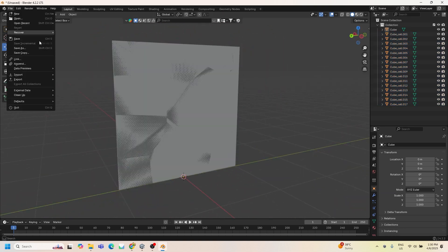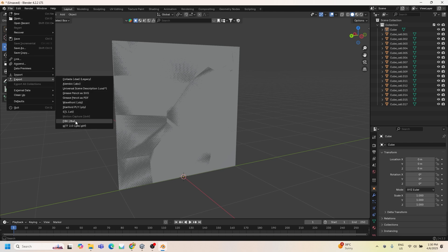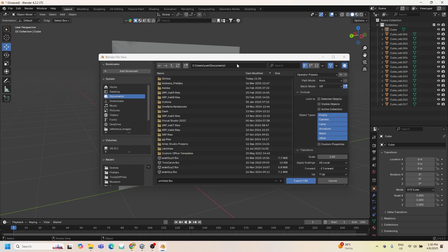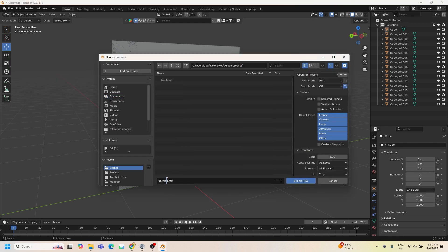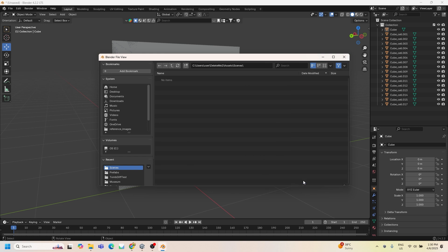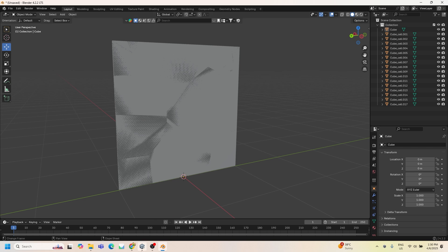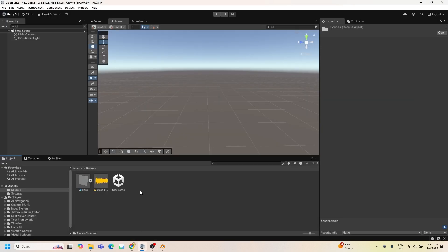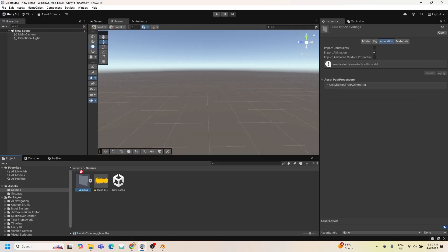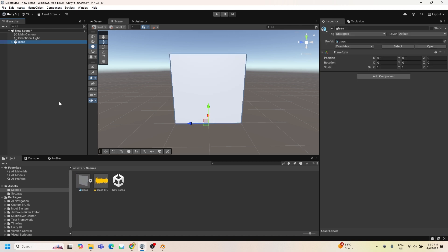Now let's export the object as an FBX. I'm exporting it into my Unity project and naming it 'glass'. Then we're going to drag and drop the object into the scene.